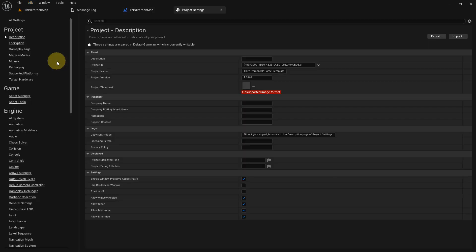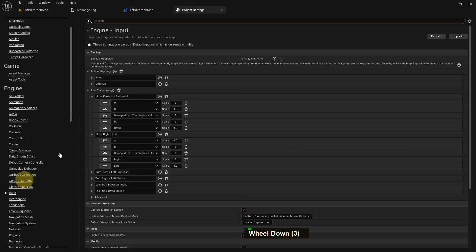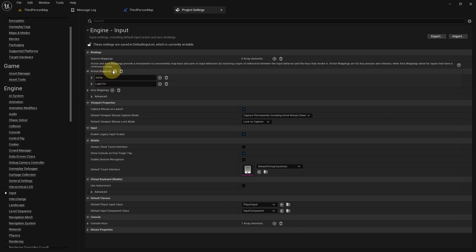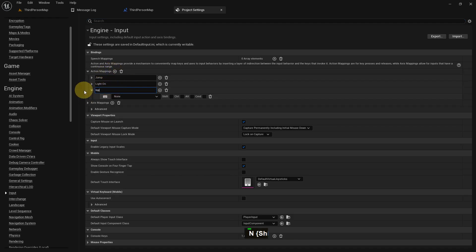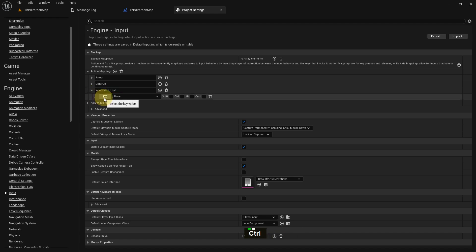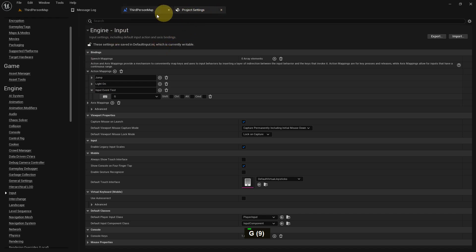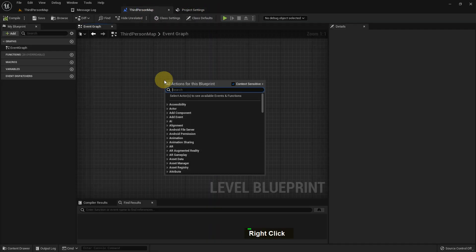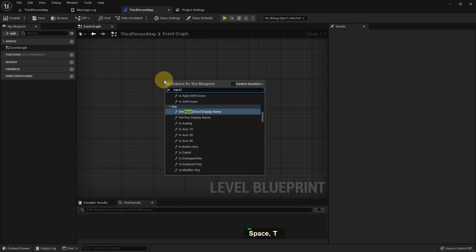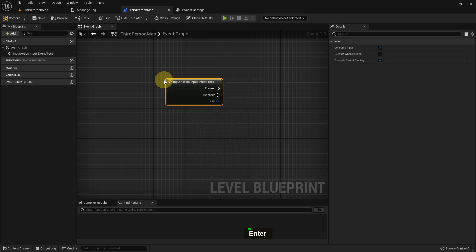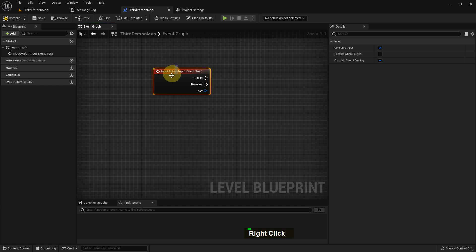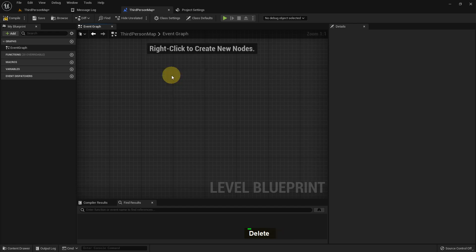First of all, let's go to Project Settings, and from here go to Input. I'll show you how we can add input. I just add an action input and name it 'Input Event Test' — the name doesn't matter. I press the keyboard button, press G, and this is how you can add any input. I just added 'Input Event Test'.